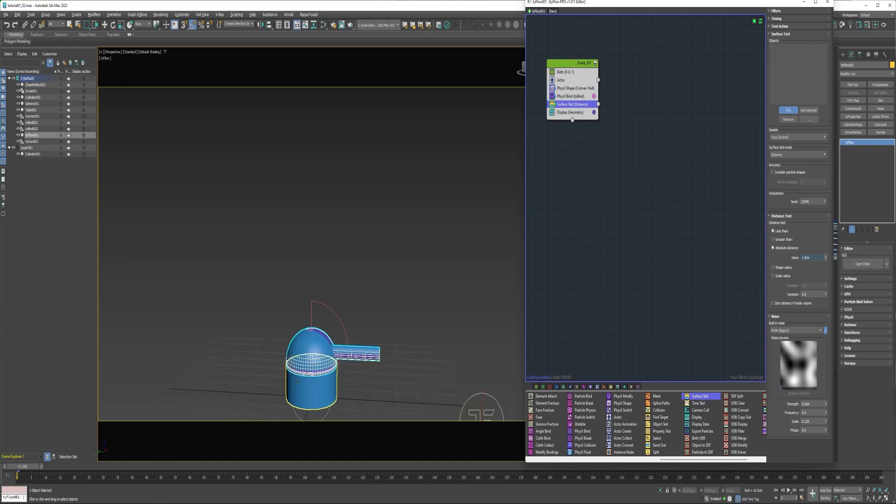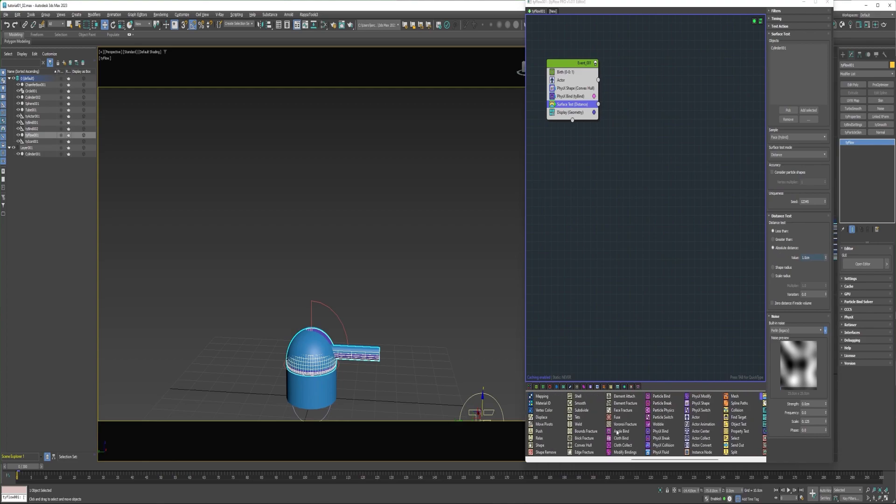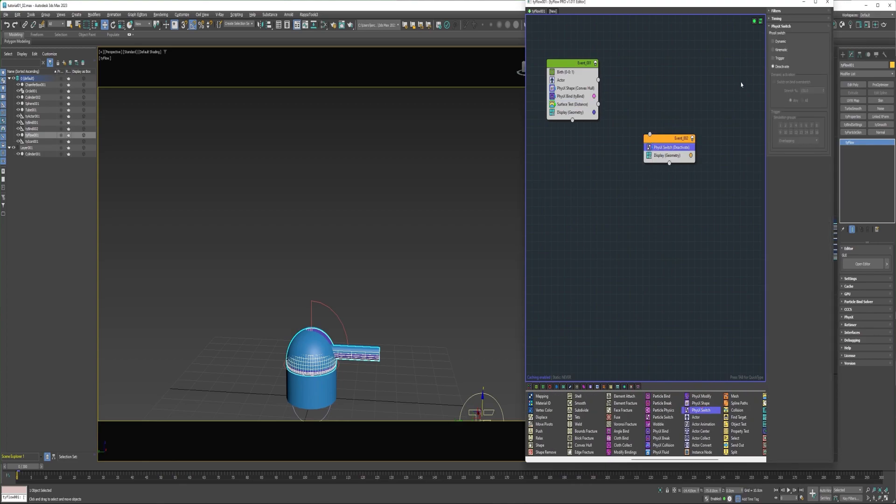Next a surface test. And we'll pick this cylinder. Let's see if it says within one centimeter. I'll drop a PhysX switch into a new event. Switch it to kinematic, and connect it to the surface test.